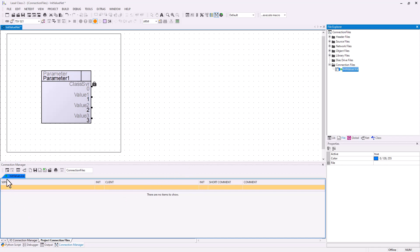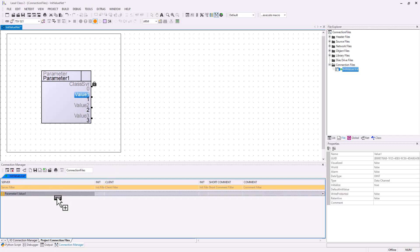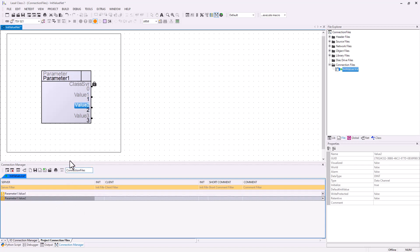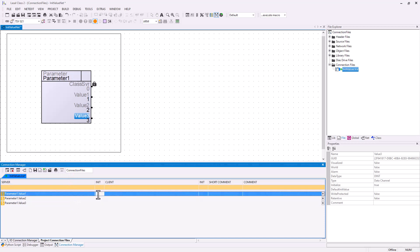Then you drag value 1, value 2 and value 3 of your parameter 1 object to the parameter connection file. Then you put the init values to it, like 5, 6 and 7.